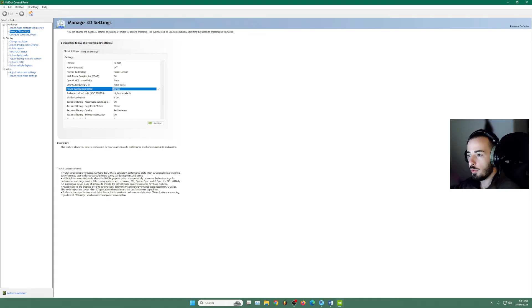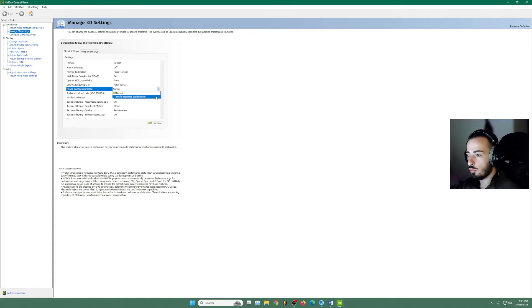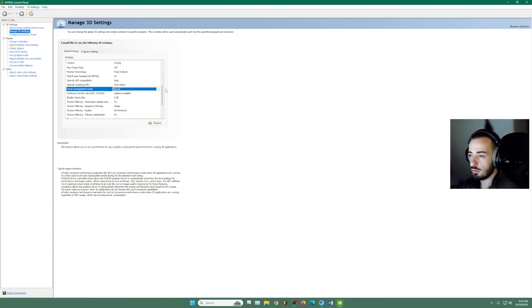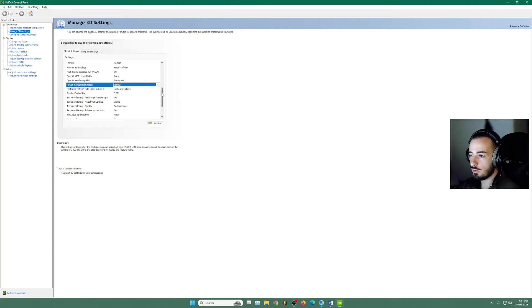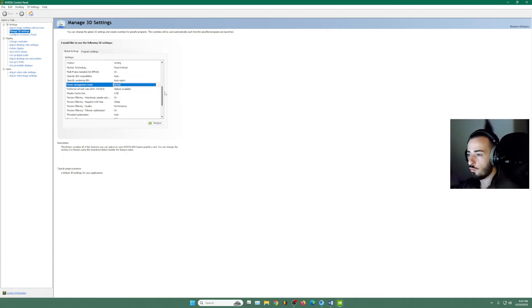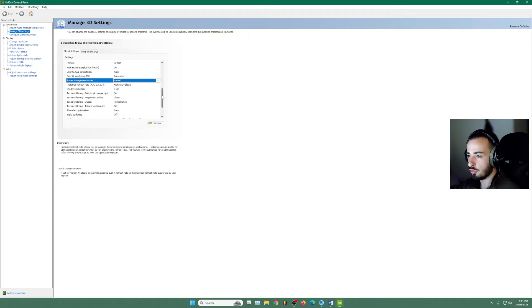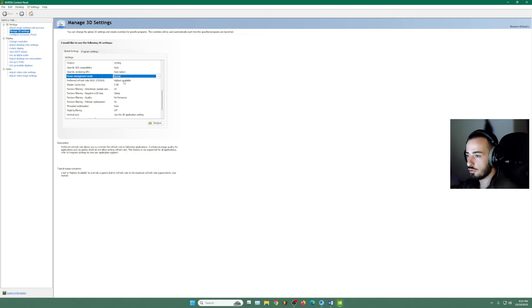Power management mode. I'm leaving normal. You can experiment. You can use maximum performance if you see that this will give you more FPS. But for me, I'm using normal. The refresh rate, we're going to use the highest available.